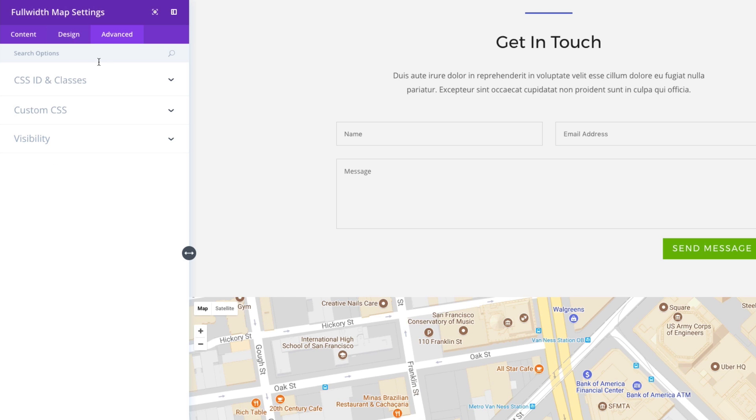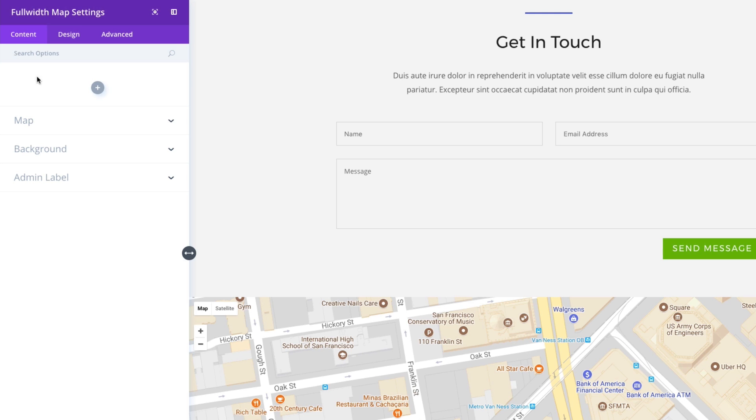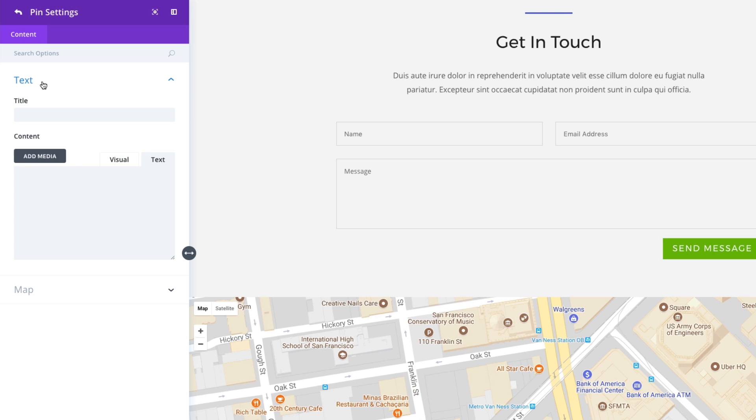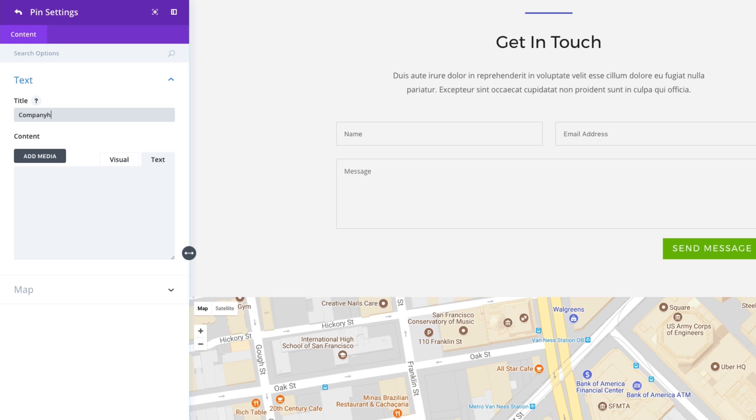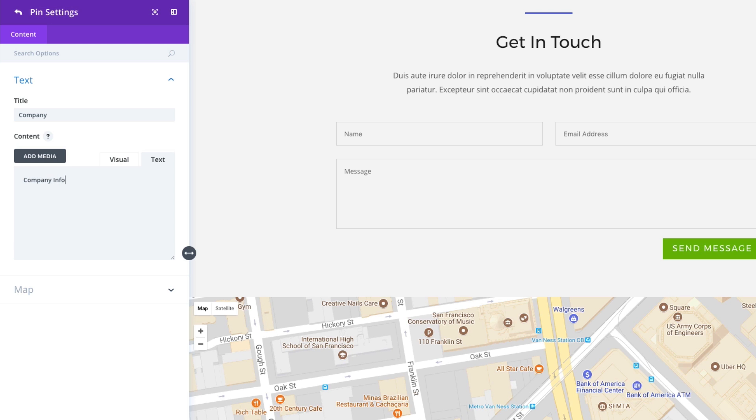Alright, that takes care of our general settings. Now, let's add our first pin. Under the content tab, let's add our first pin. It pops up this pin settings. Let's toggle open this text section here. We'll call it company. And then just some mock content here. Call this company info. It could be maybe an address or something, phone number.